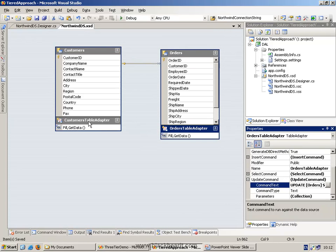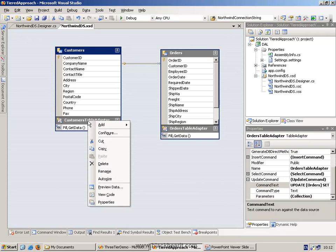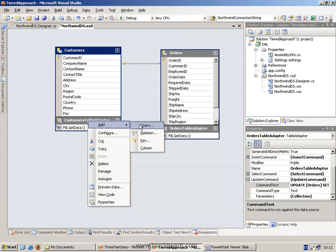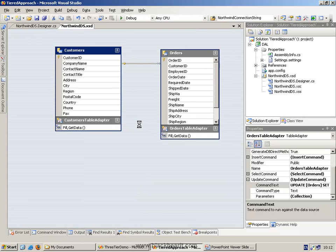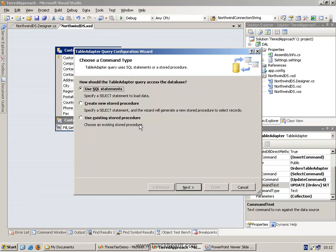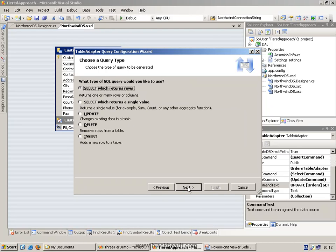But the other thing we can do is we can add new queries to this by right mouse clicking our table adapter and adding in a new query. And this is where we can go and ask for all sorts of things, SQL statements or stored procedures.